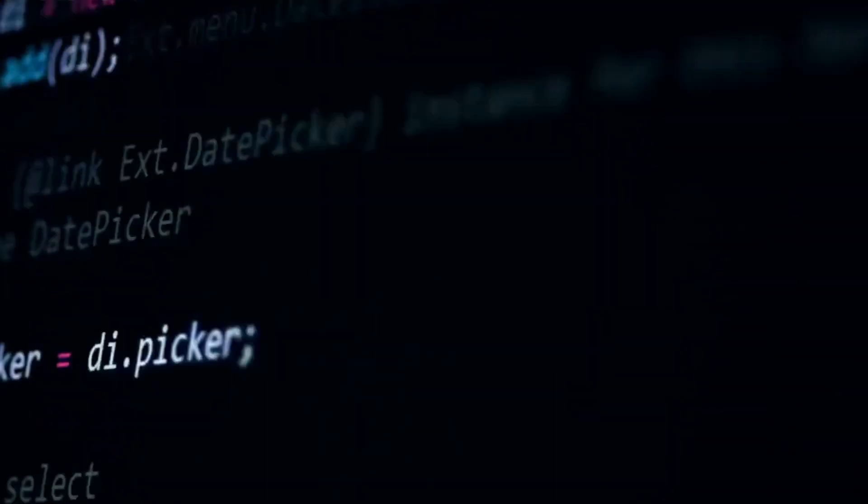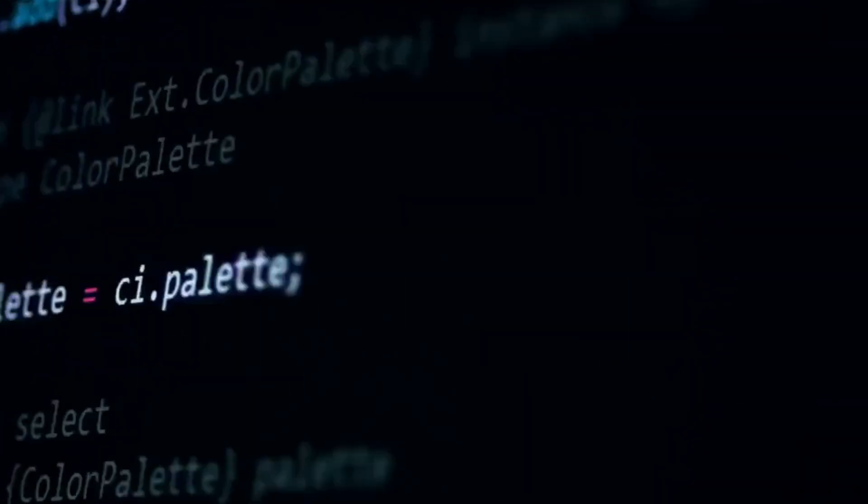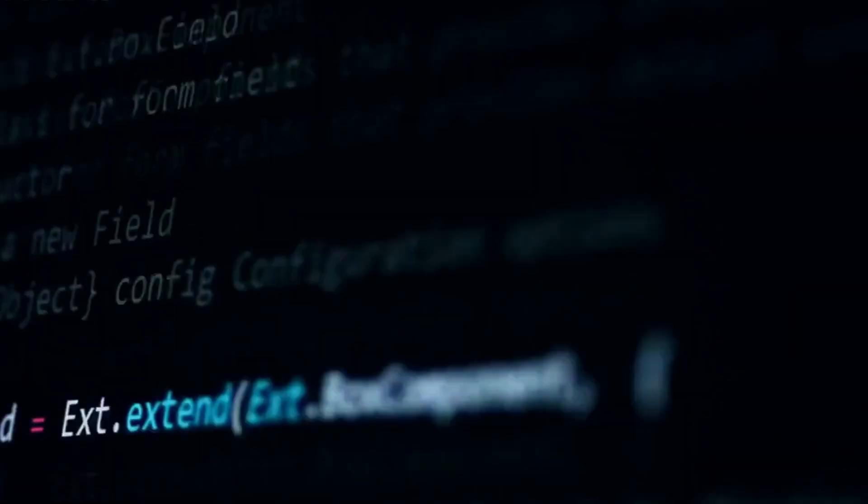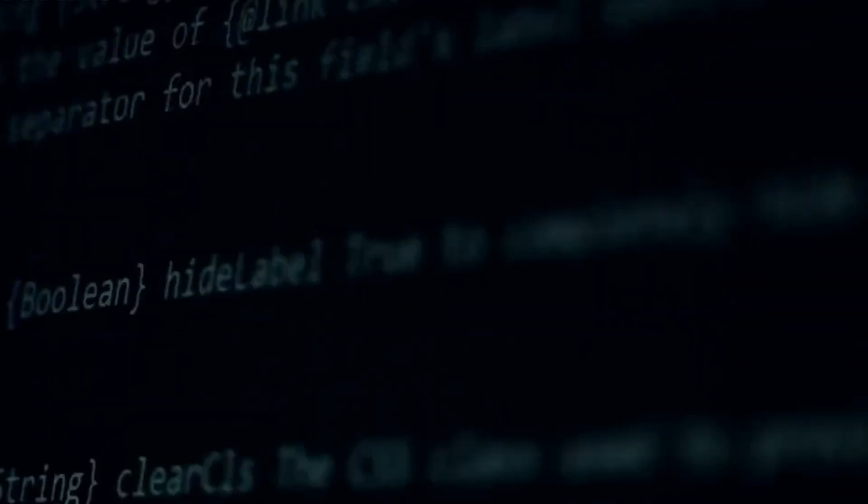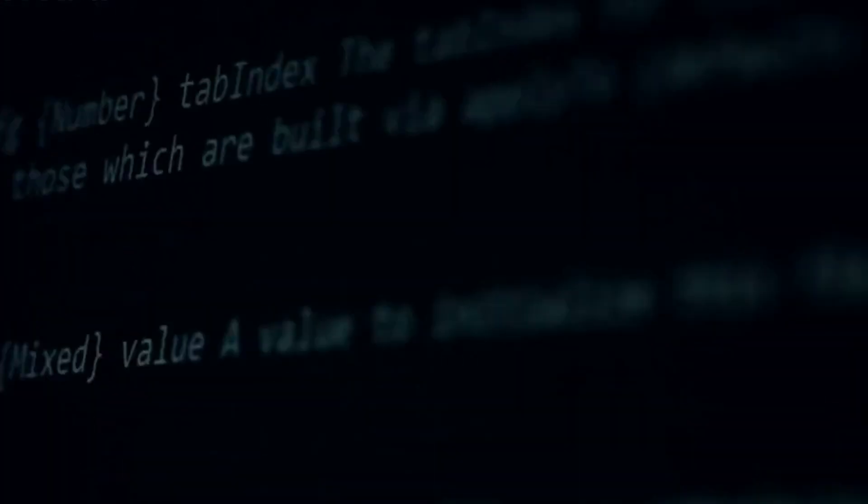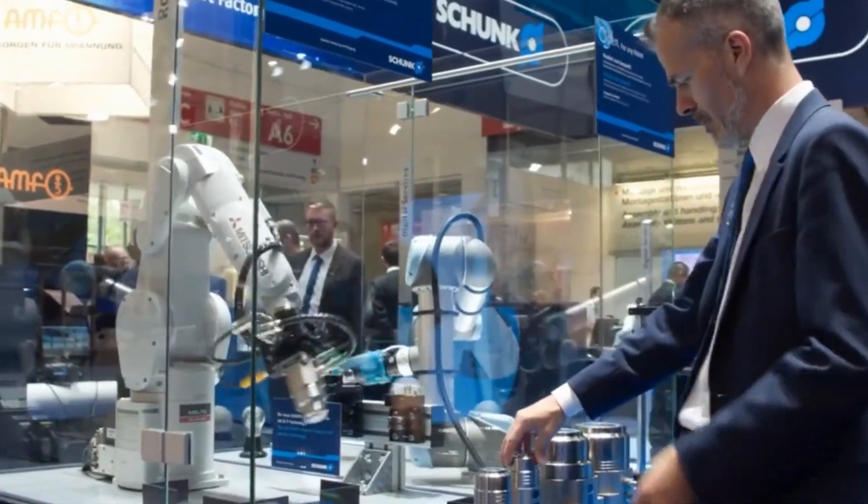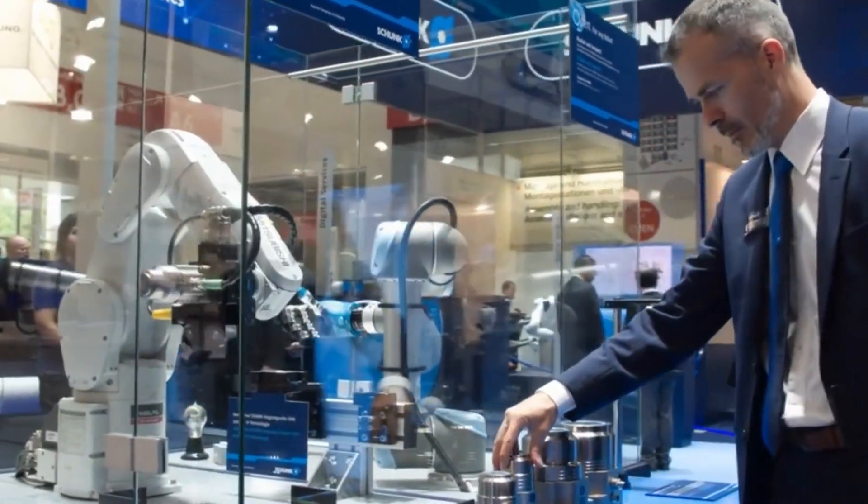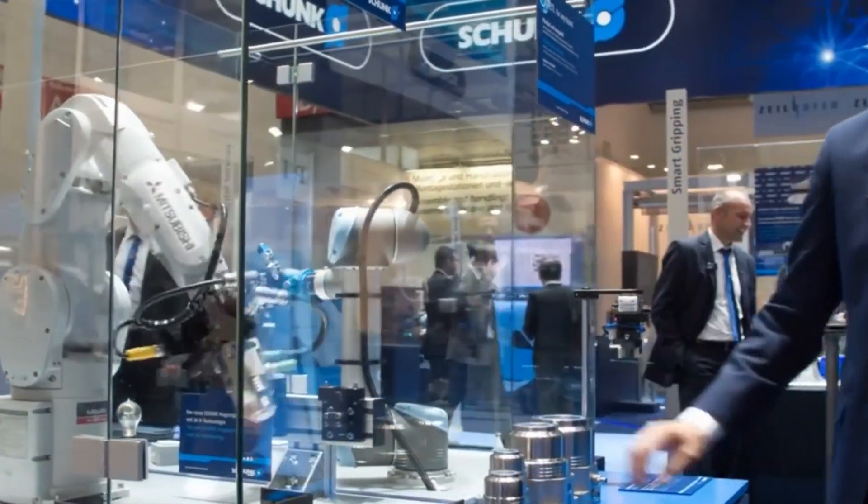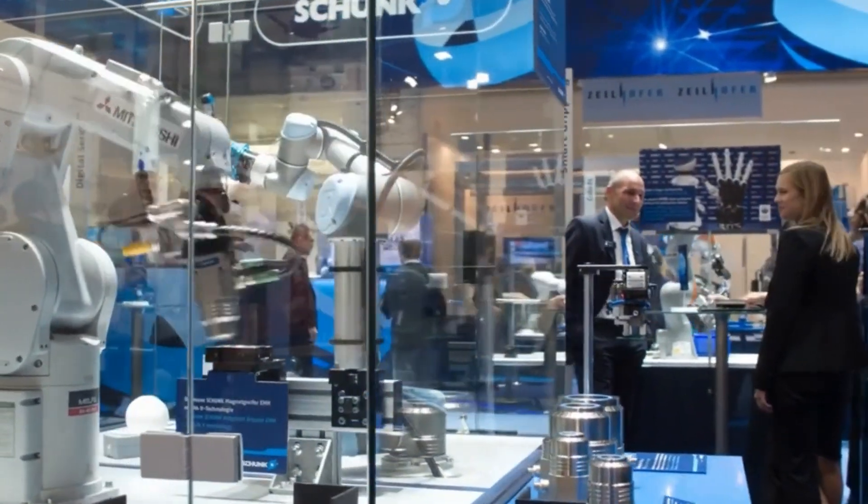The clash of titans has ignited a spark of inspiration, urging researchers, engineers, and dreamers to push the boundaries of what's possible. As both companies strive to shape a harmonious future for humanity and AI, one thing is certain: the partnership between ingenuity and technology will propel us towards a future where the unimaginable becomes reality. The journey has just begun, and the world holds its breath for the next mesmerizing chapter in robotics evolution.